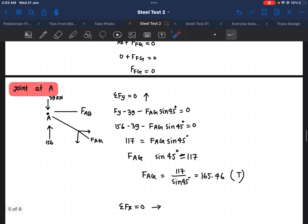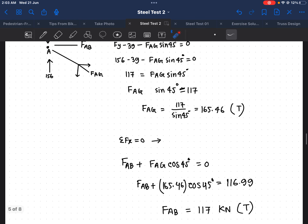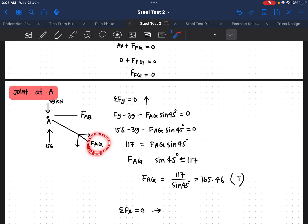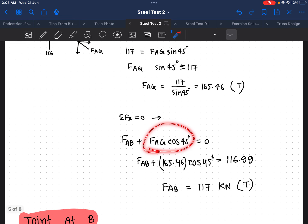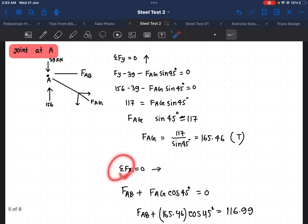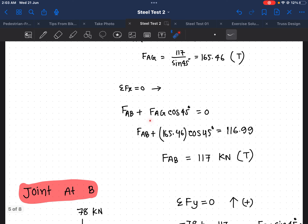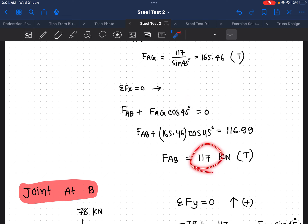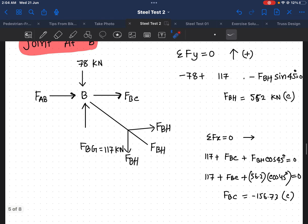For the x-direction at Joint A, we have F_AB. To find F_AG's contribution in the x-direction we use cos(theta). The arrow direction is positive, so I take F_AB and subtract F_AG times cos(45). Plugging in F_AG equal to 165.46 and cos(45), I calculate and get F_AB equal to 117 kilonewtons in tension.